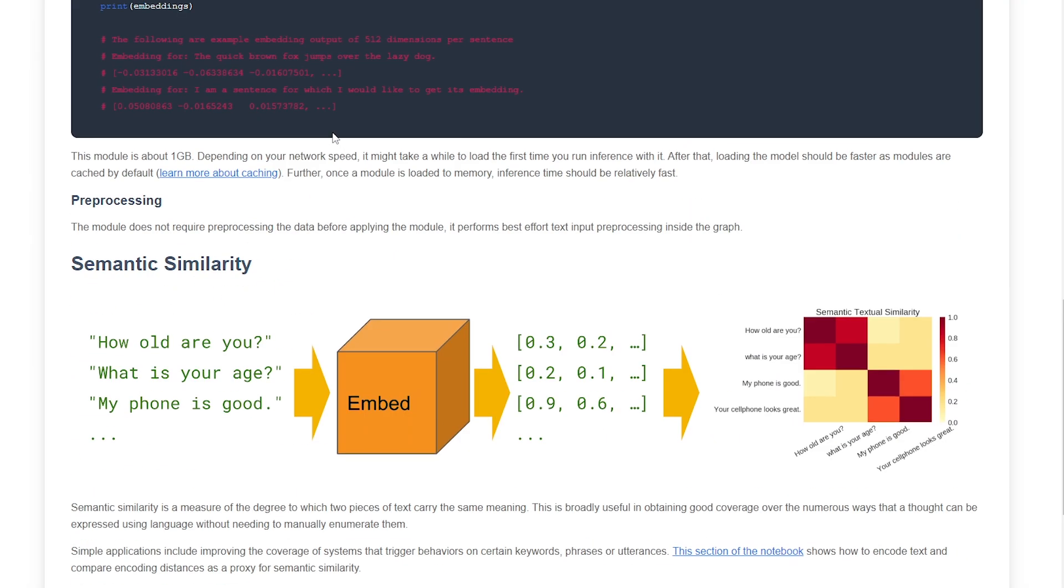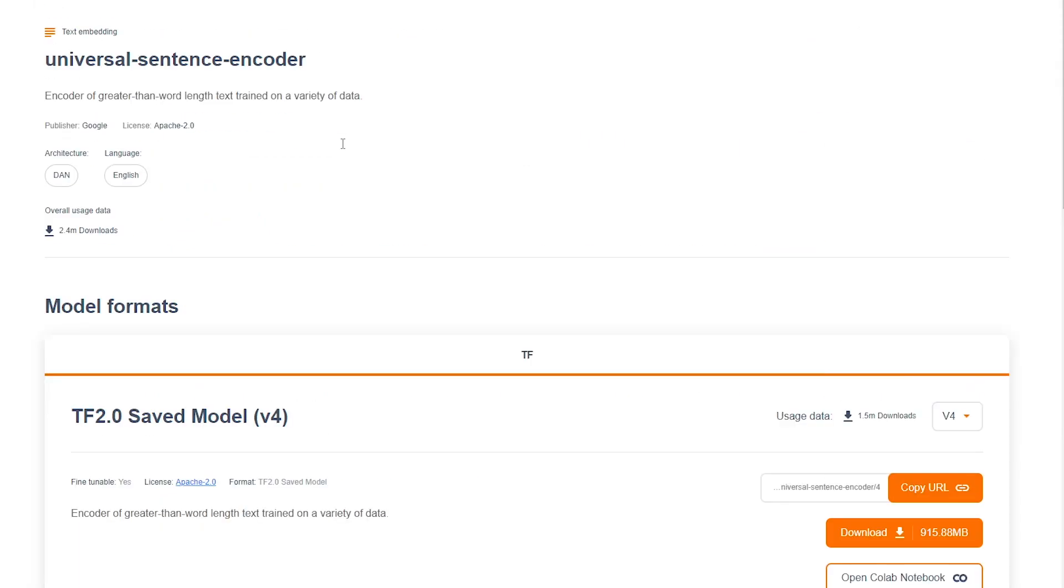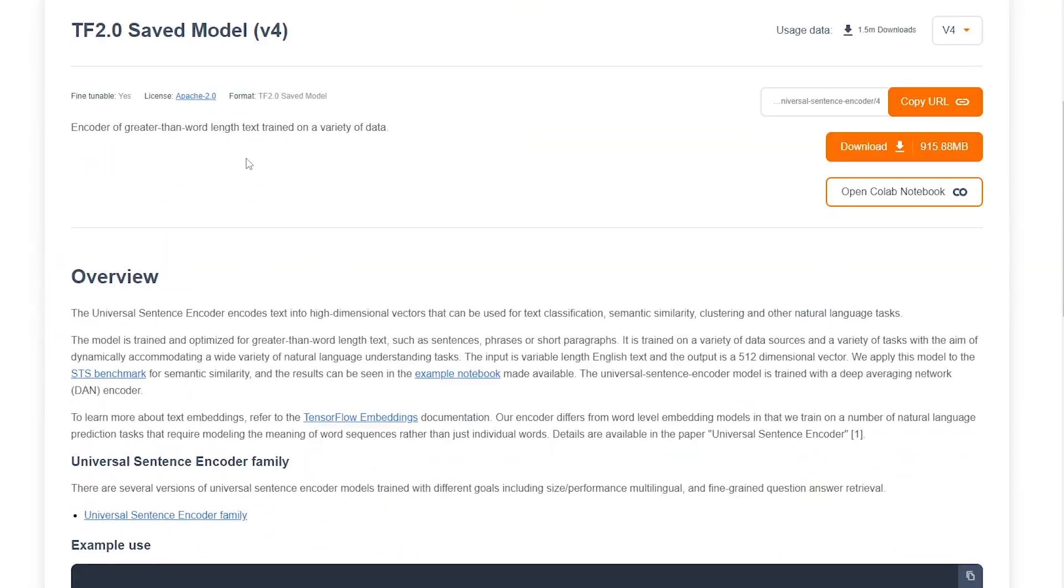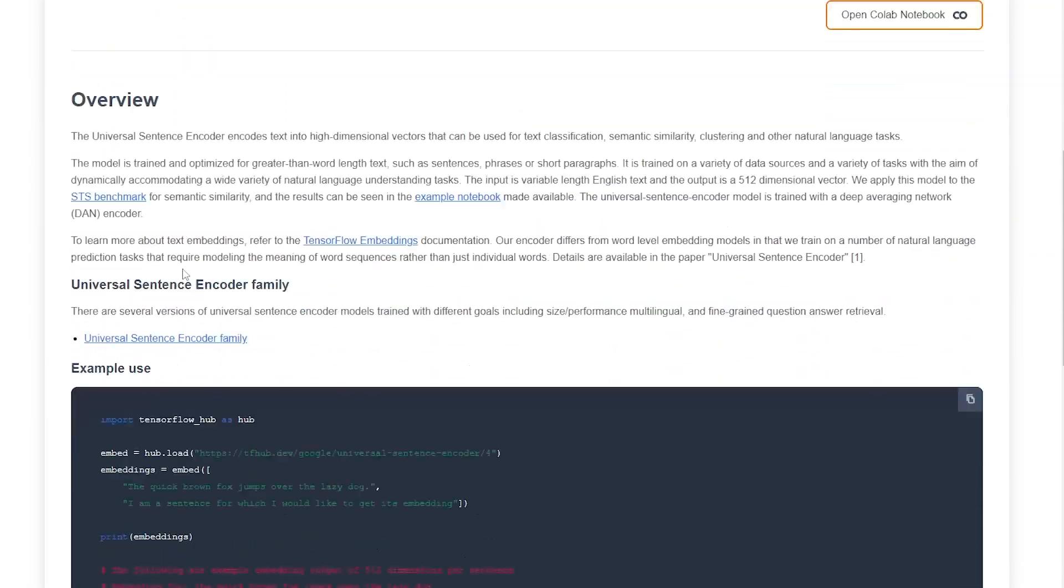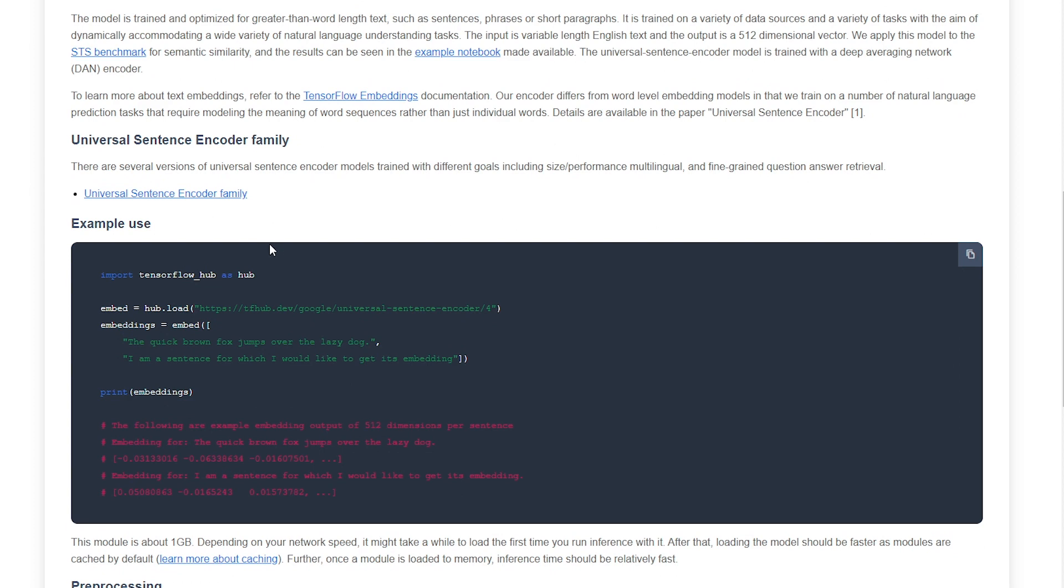If you click it, it will take you to this page. You can read the overview and know about the family of the USE.